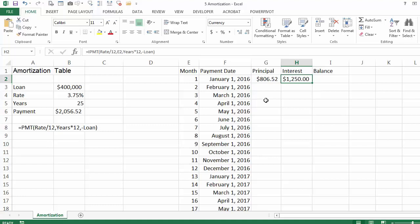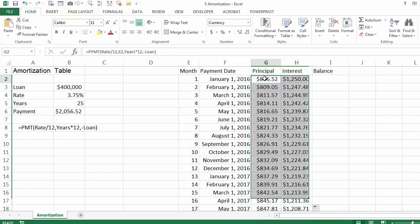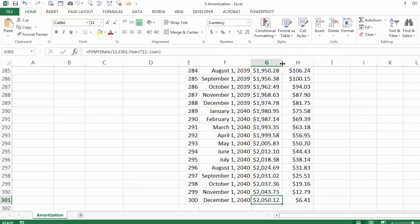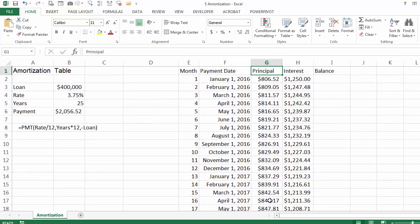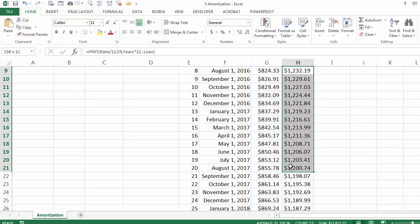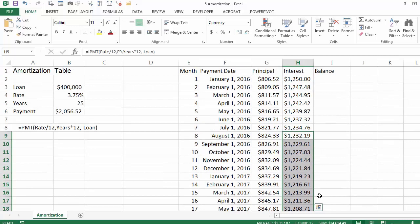In the very beginning the interest part is very high and the principal is low. I can just double click here and take it all the way to the end. You will see that towards the end the interest part is very low and the principal is high. And if you live in a country where you can use your interest as an expense towards your annual taxes, you can select the 12 months for that particular year and use that sum towards your annual expenses.